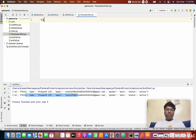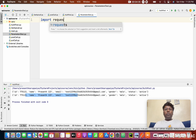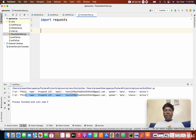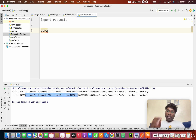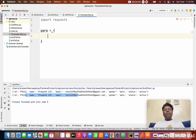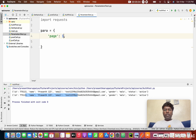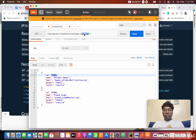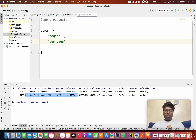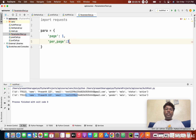An empty file is created. As usual, we need to import the requests library, because that library has all the REST API functions. Next, we create a parameters dictionary — similar to how we created headers last time. The parameters are: 'page' with a page number value, and 'per_page' with how many results we need.